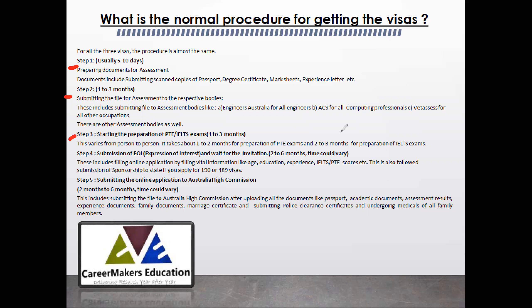Simultaneously, you will start preparing for IELTS or PTE, which will take roughly 1 to 3 months depending on your educational background and efforts. Step 3: once you receive your assessment and IELTS/PTE results, you apply for an EOI — Expression of Interest. Step 4: depending upon your points, you will receive an invitation. Step 5: once you get the invitation, you submit the final file to the High Commission, which takes roughly 2 to 6 months. The entire process from assessment to visa grant typically spans 8 to 12 months.